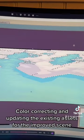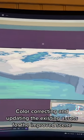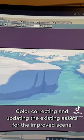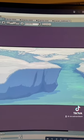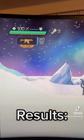Color correcting and updating the existing assets for the improved scene. Results.